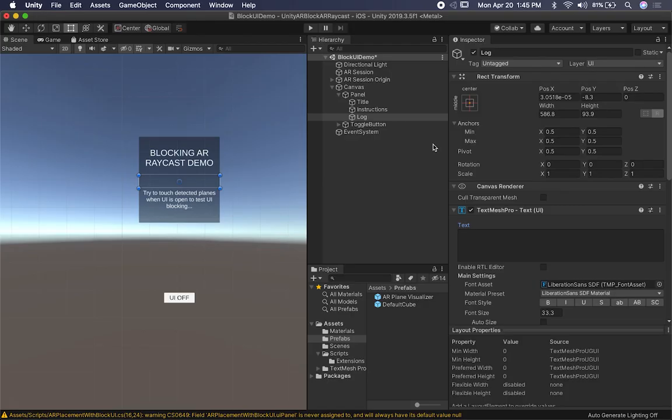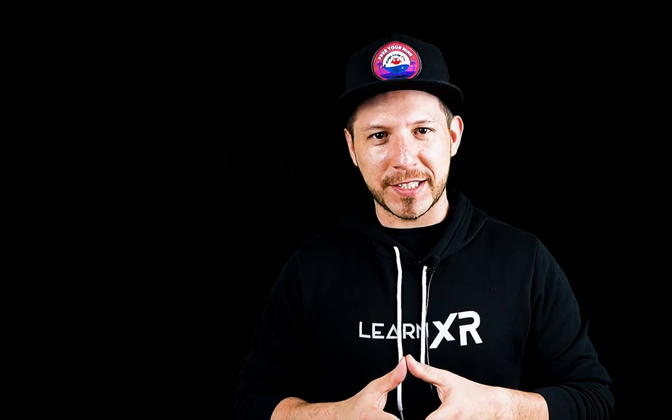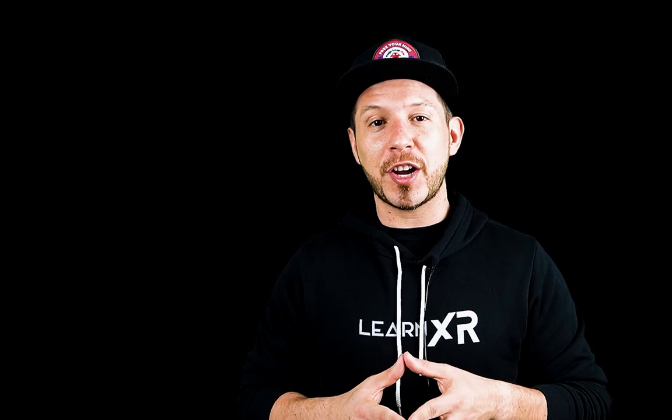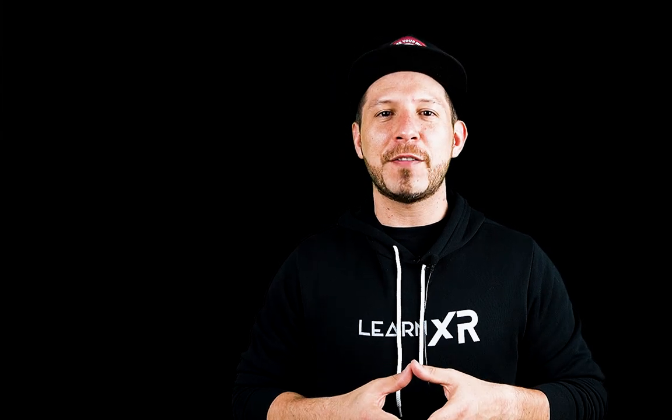That's everything I wanted to show you — how to block an AR raycast on plane managers when you have a UI element in the way. If you have any questions, please let me know in the comments. Also be sure to check out LearnXR.io where I'm doing VR and augmented reality training, and check out my Patreon where I post early access source code and behind-the-scenes content. Thank you very much guys.